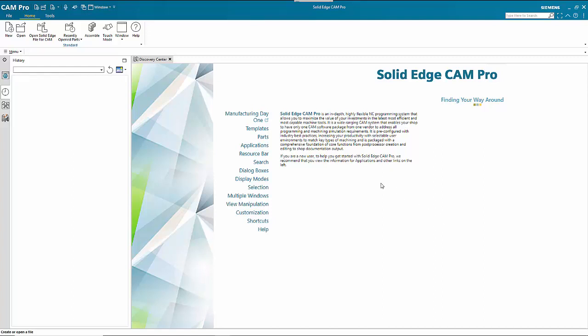In this session we're going to look at Solid Edge CAM Pro. Although it's called Solid Edge, it's not restricted to Solid Edge files — you can use NX, SolidWorks, or whatever. In this exercise I'm going to use an NX assembly.